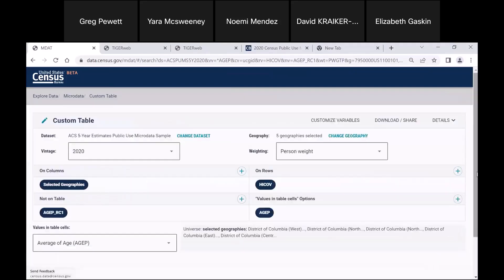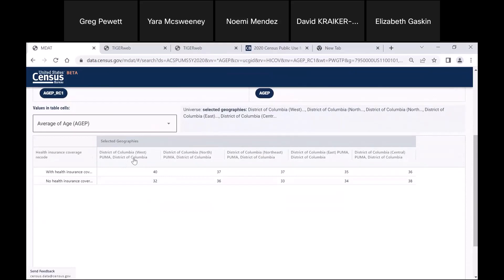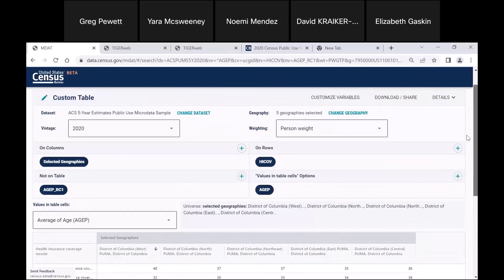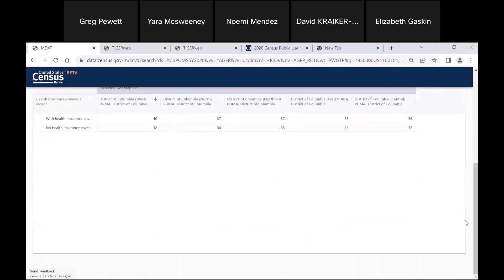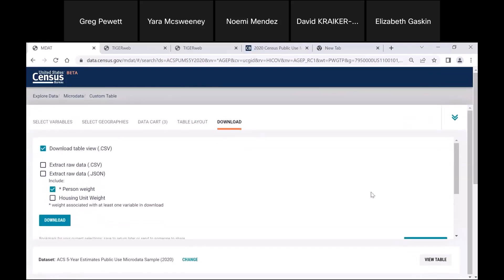Let's go ahead and do the table and see what it looks like. This is showing us by particular geographies how many people did or didn't have health insurance. Here is for the West PUMA, the North PUMA, the Northeast PUMA, the East, and then the Central PUMA — how many people had health insurance and how many people did not have health insurance by the average age. You can also go ahead and download by clicking Download and Share, download your table, and open it up in Excel, just as I showed earlier.